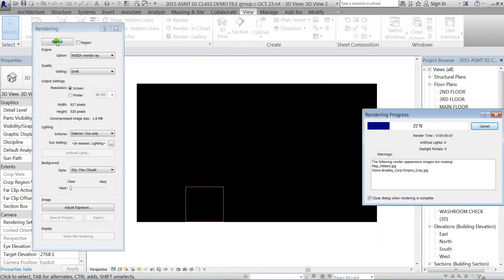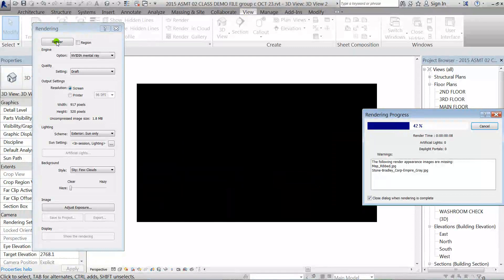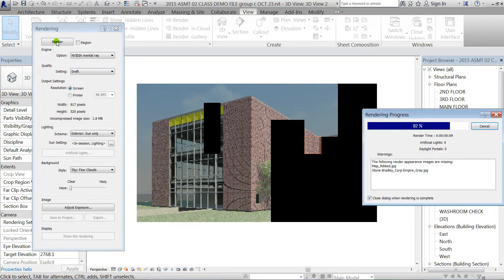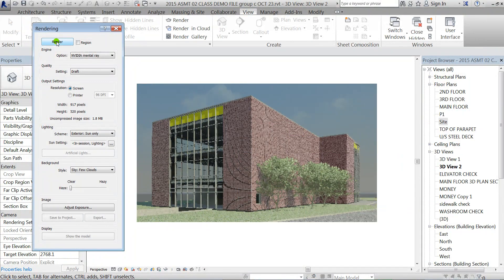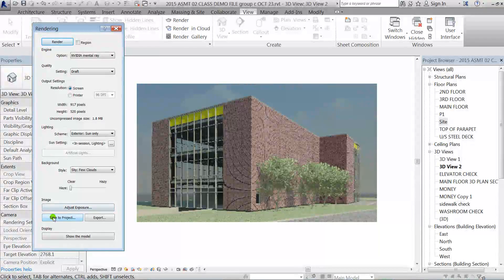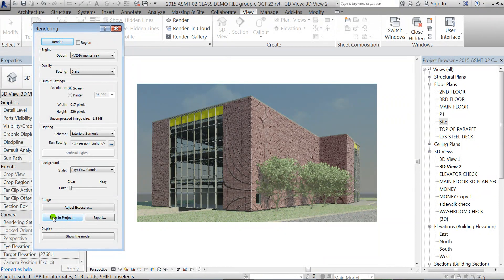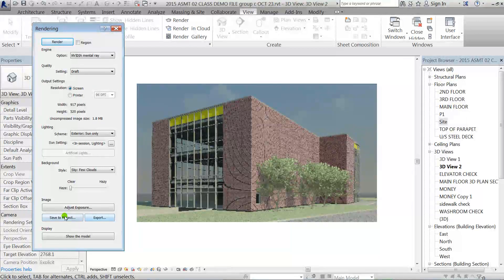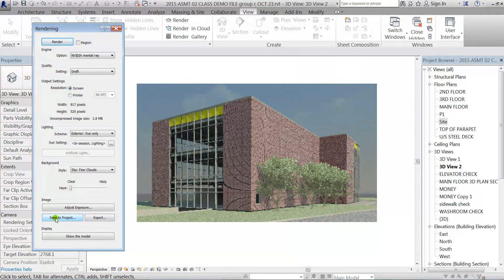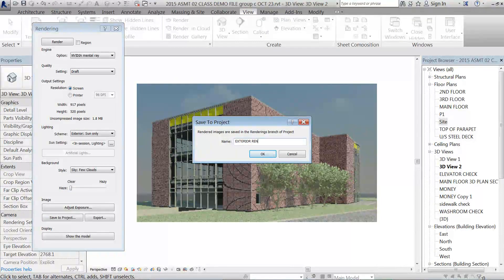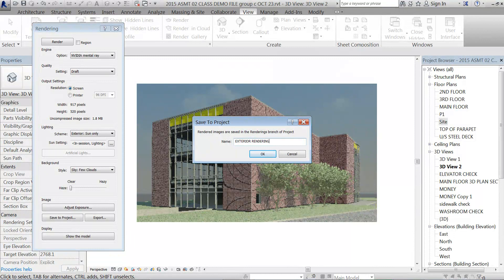When that's done, if you want to use the rendering right from the project, just remember you have to click on Save to Project. When you do that, then you'll see a section in your browser for renderings. So I'll click on Save to Project and I'll just call this my exterior rendering and I'll click OK.